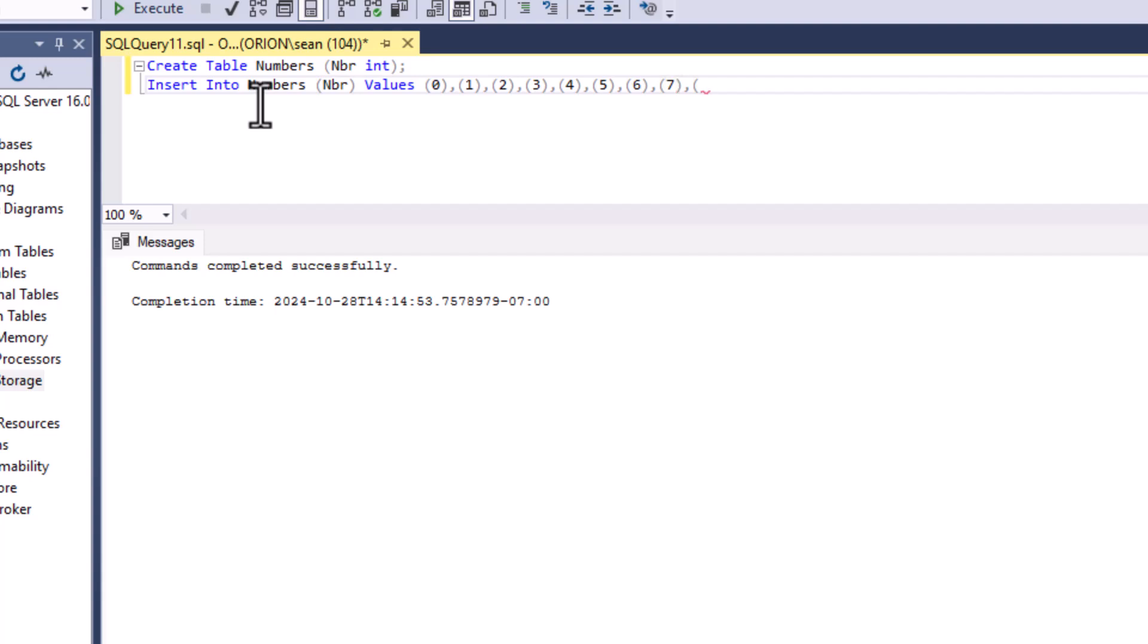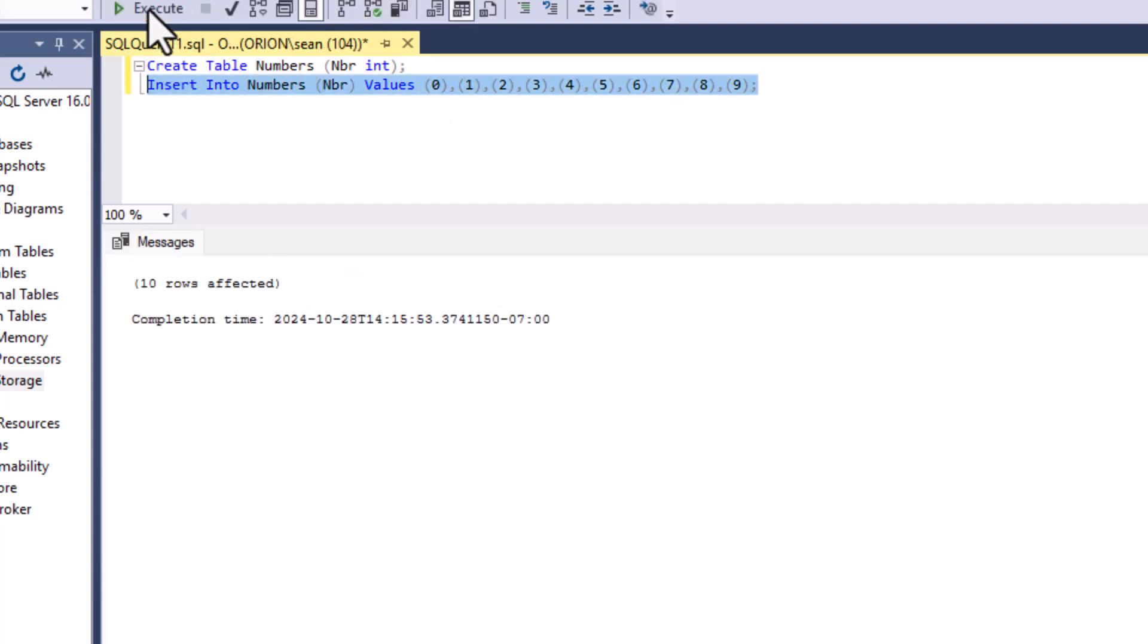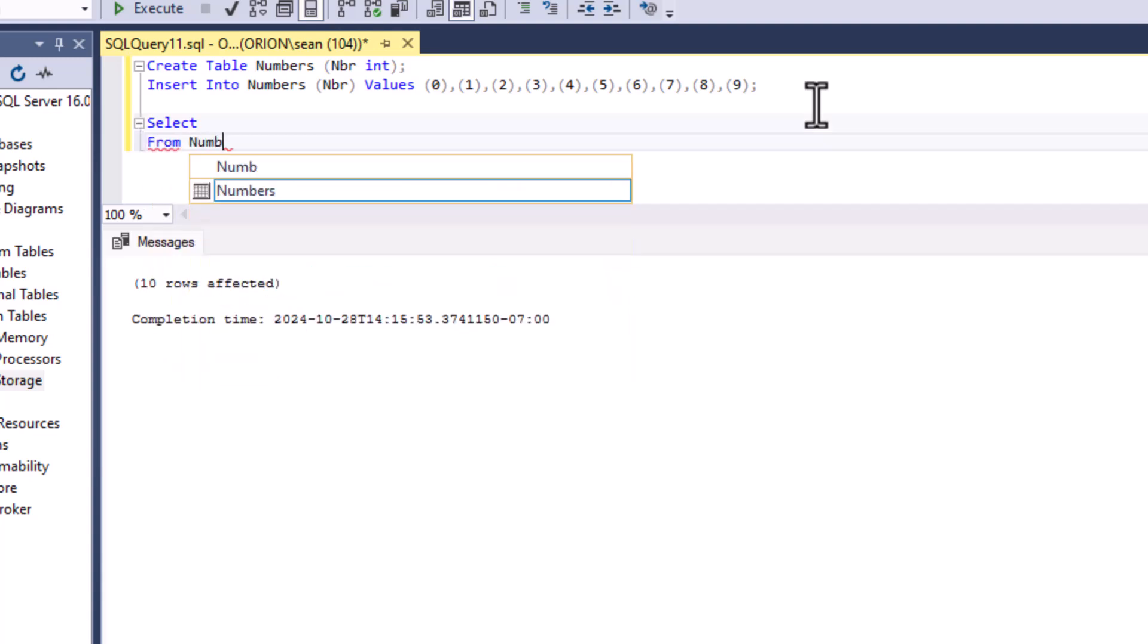But what you can do is now that you have that table there you can use that with itself in a Cartesian product in order to make a list of 0 to 99 and that might be useful for your project. Now these days lots of databases actually have a sequence function built in and those are very handy. But you might use this for other purposes. And so there you go. So now we've inserted into our table the values of 0 to 9. And now we can use a cross join to make a Cartesian product that will give us 0 to 99.